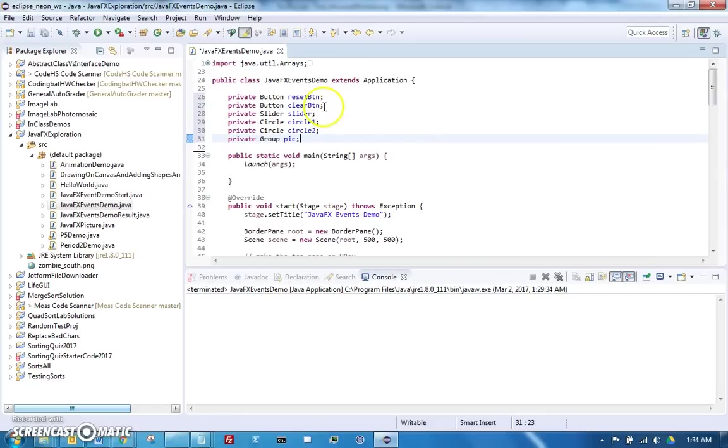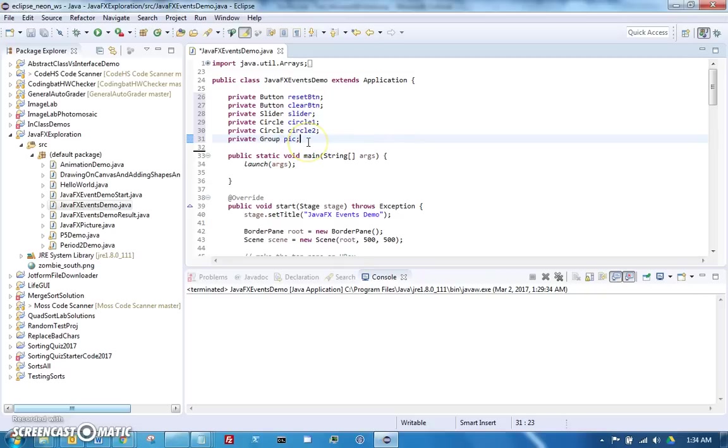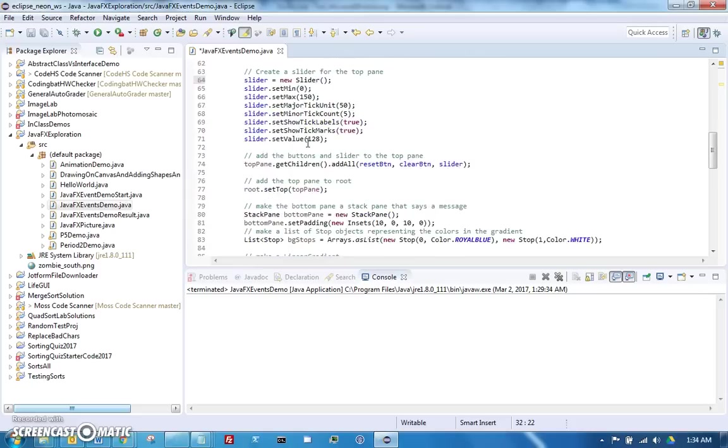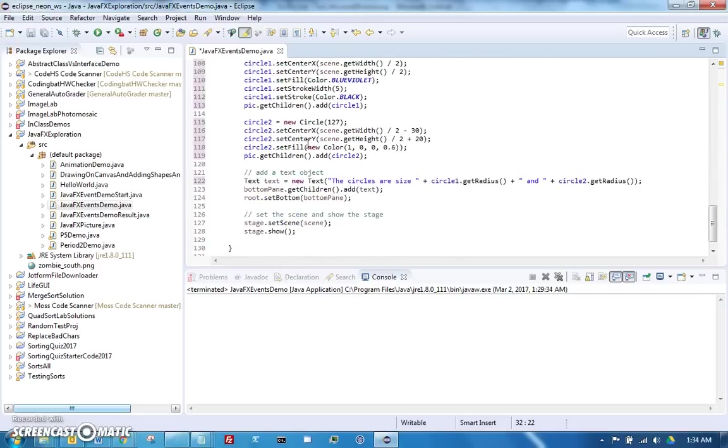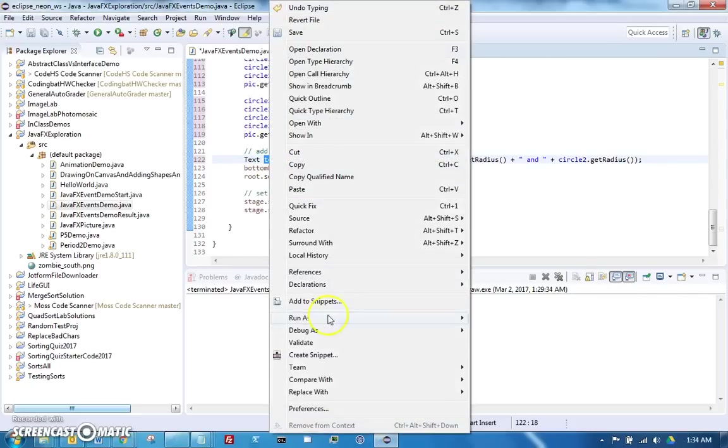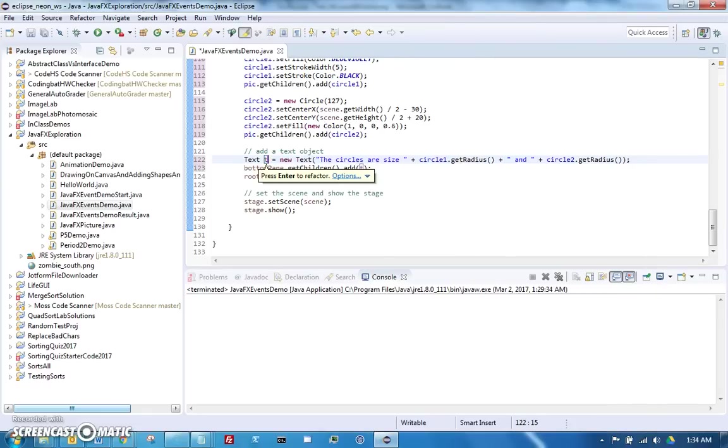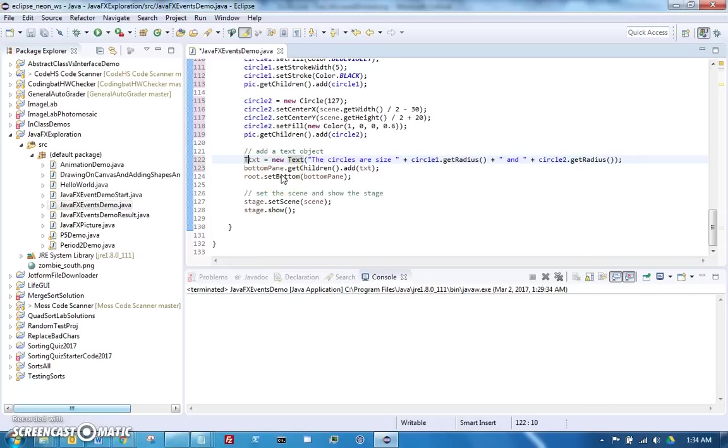We've got our buttons, our circles, our slider, our pic. I think we wanted the text too, so let's make the text as well. That is declared down here, looks like I used to call it text, so let's refactor that to txt because that's my new favorite name for it.